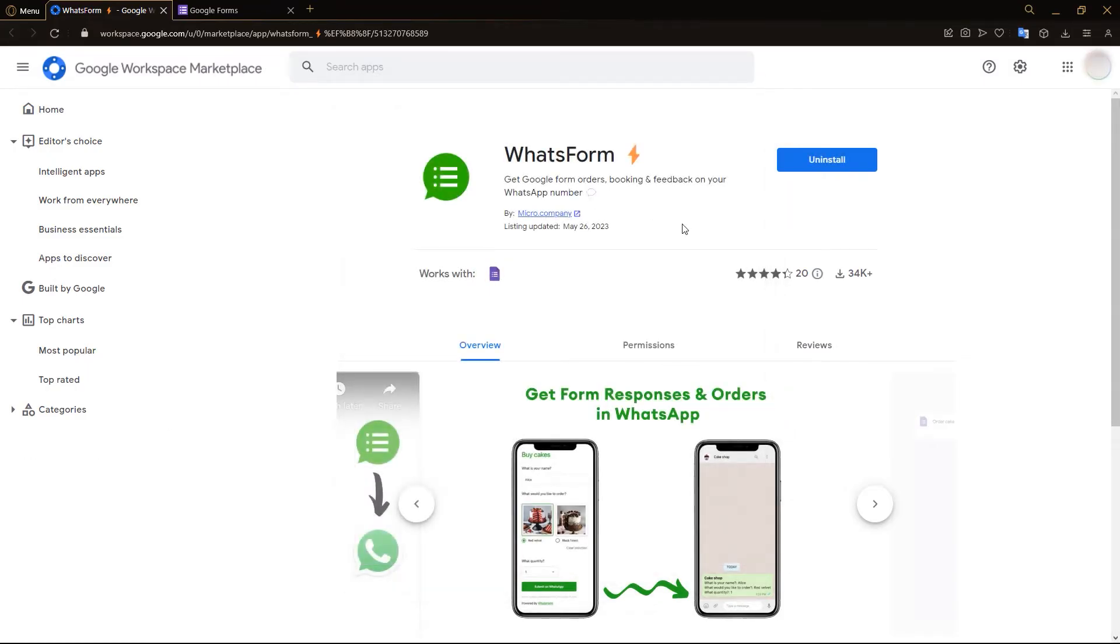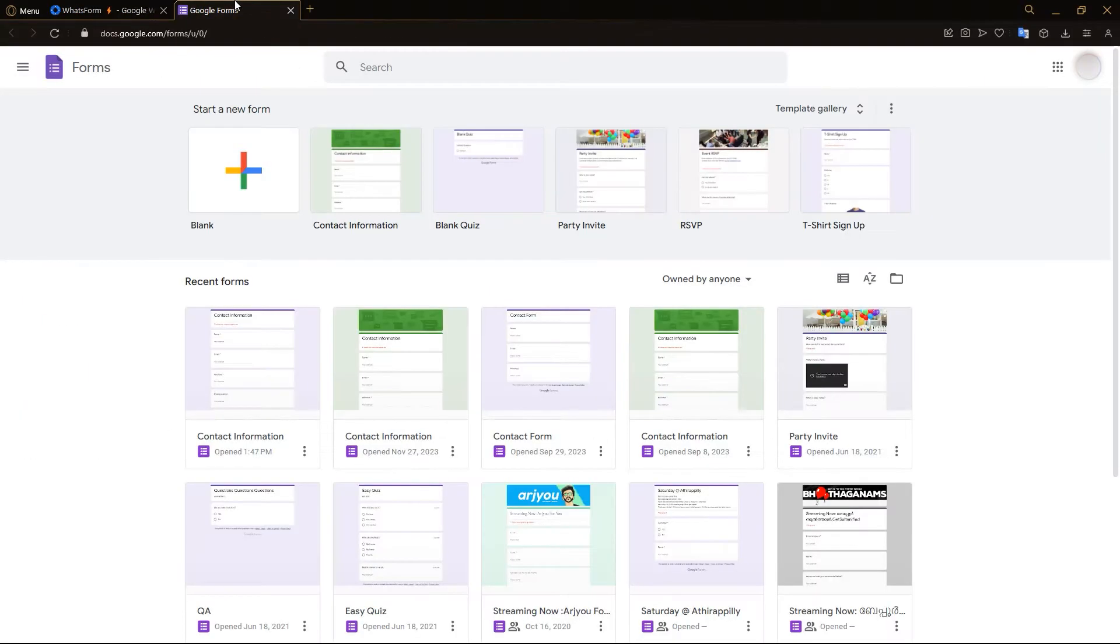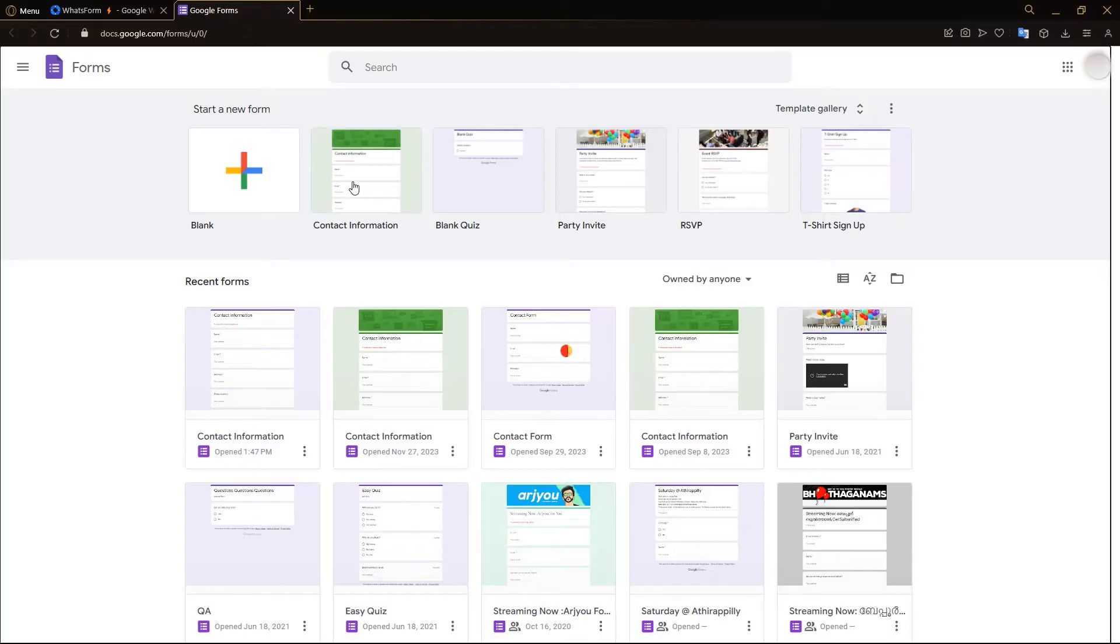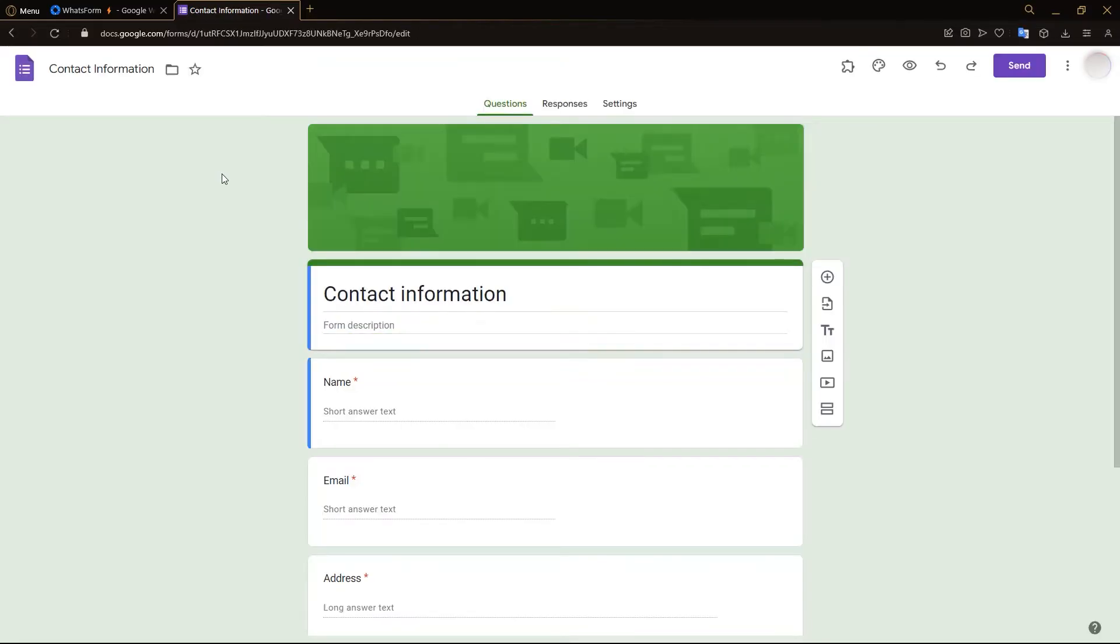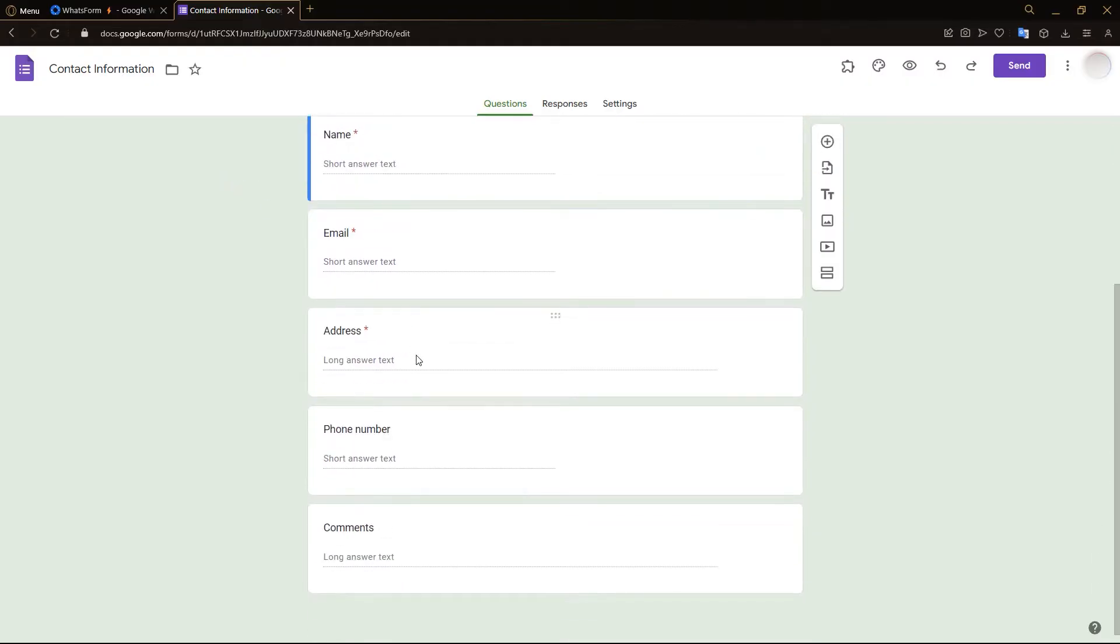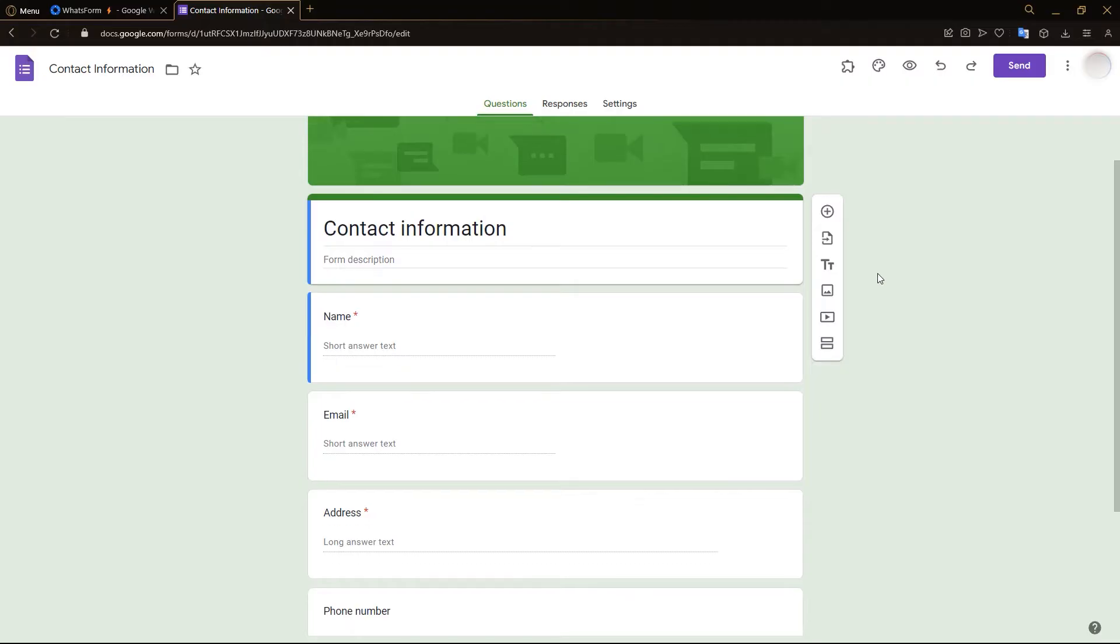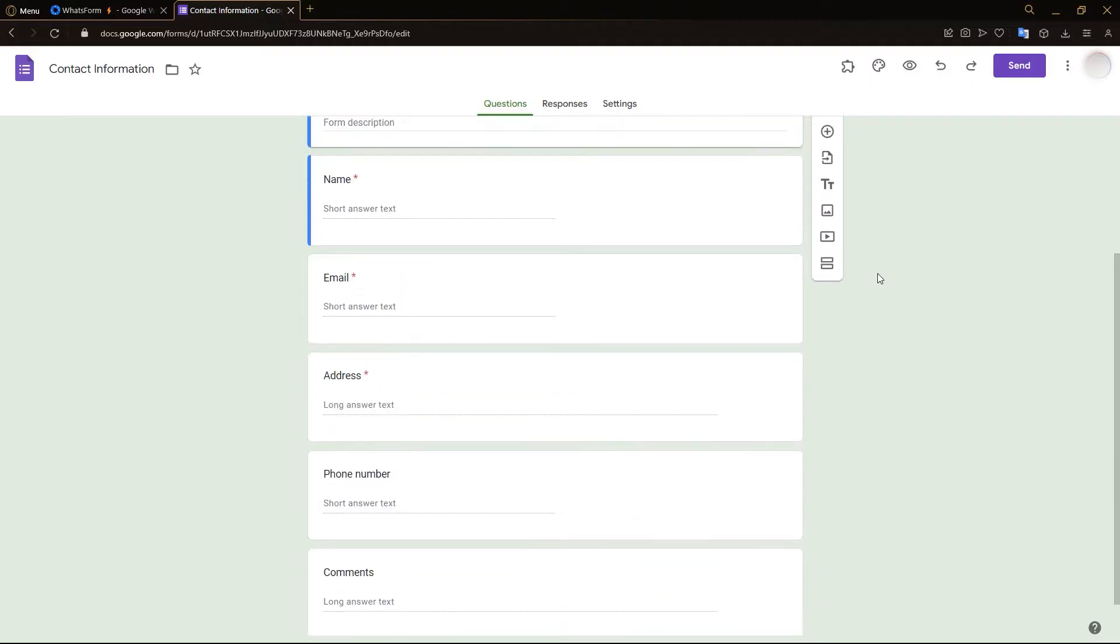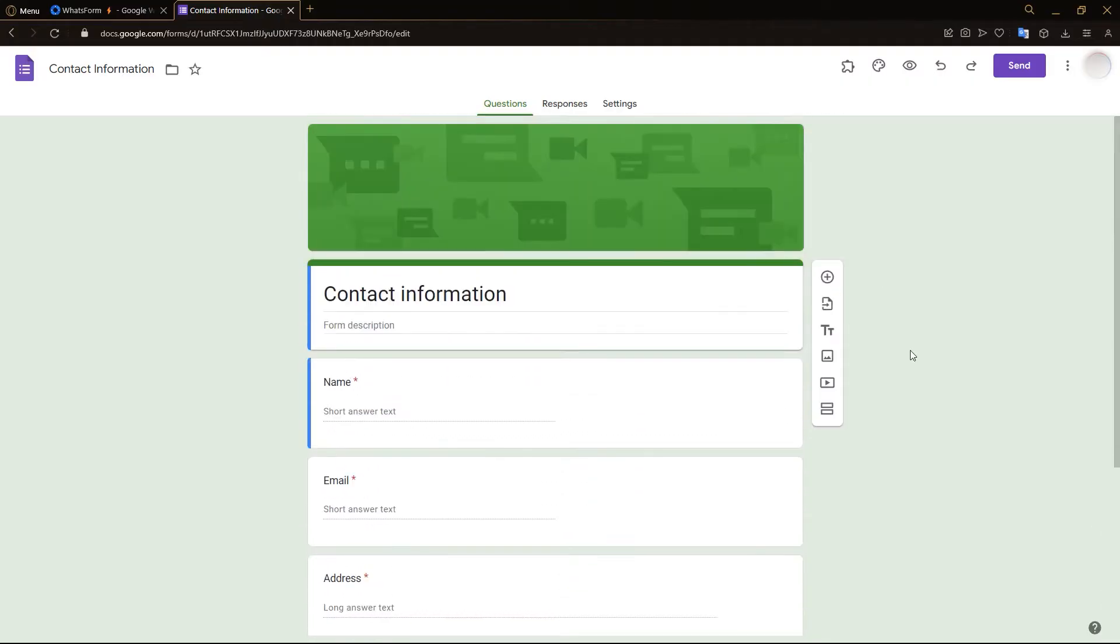So what you want to do now is go into Google Forms and create a contact information form. Here we are, here is our generic template for a contact information form with name, email, address, phone number, and comments. So we don't need to make any changes to this form right here.